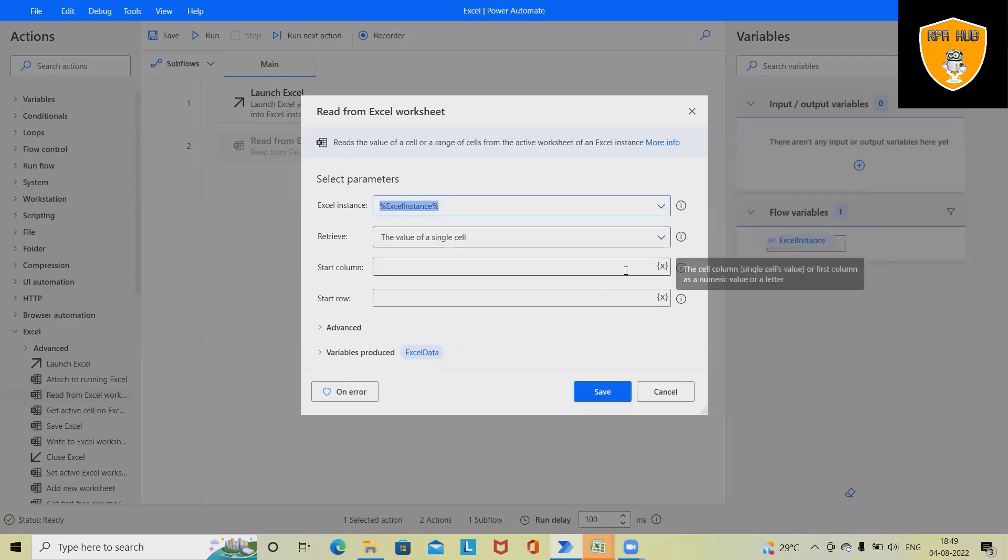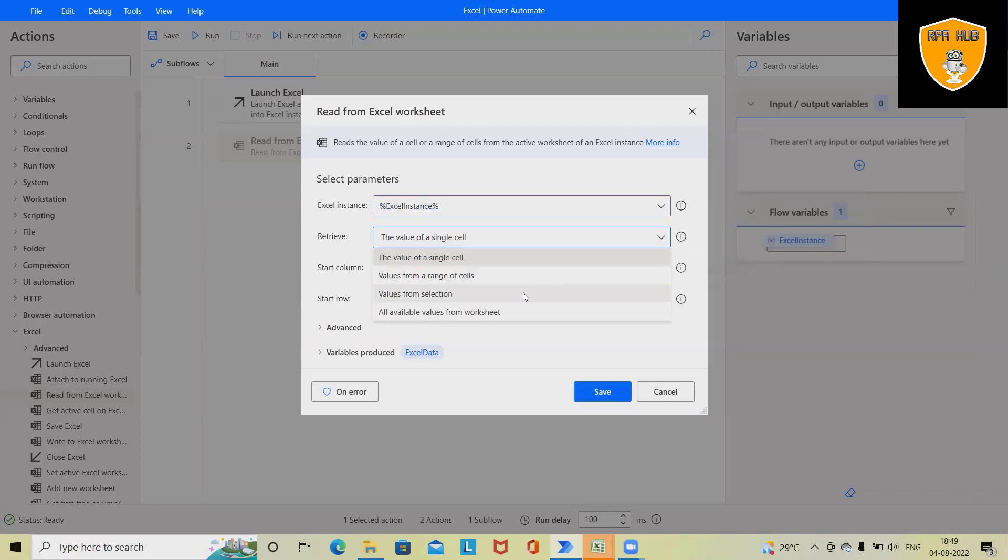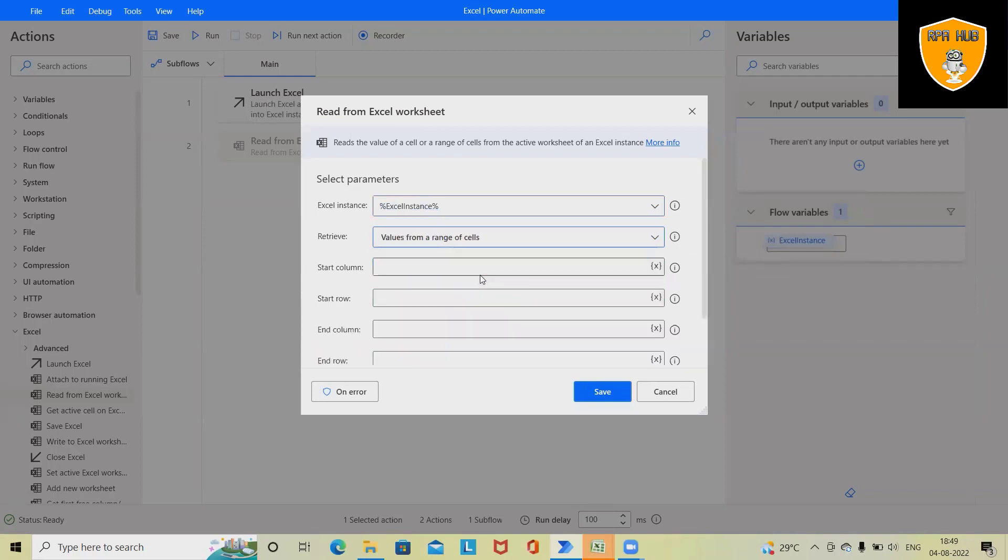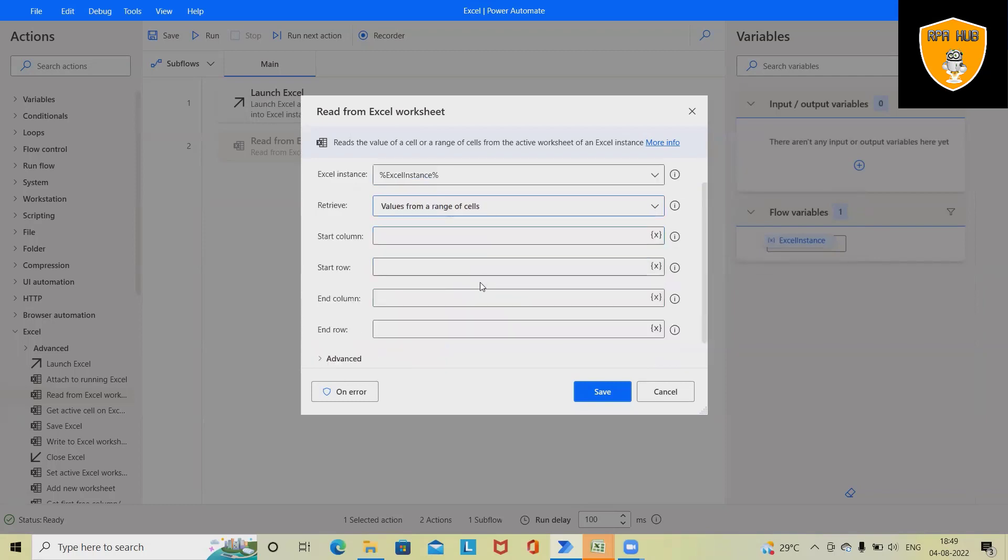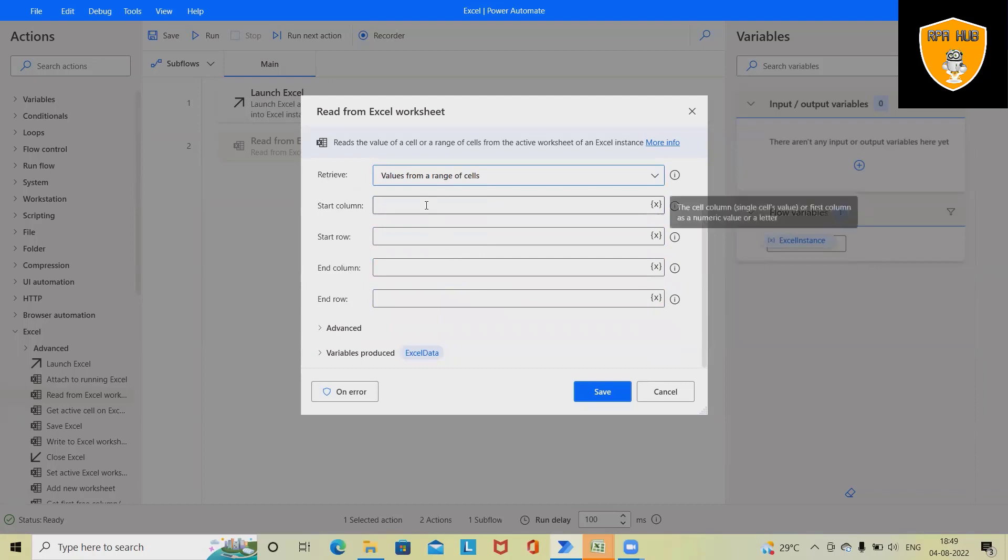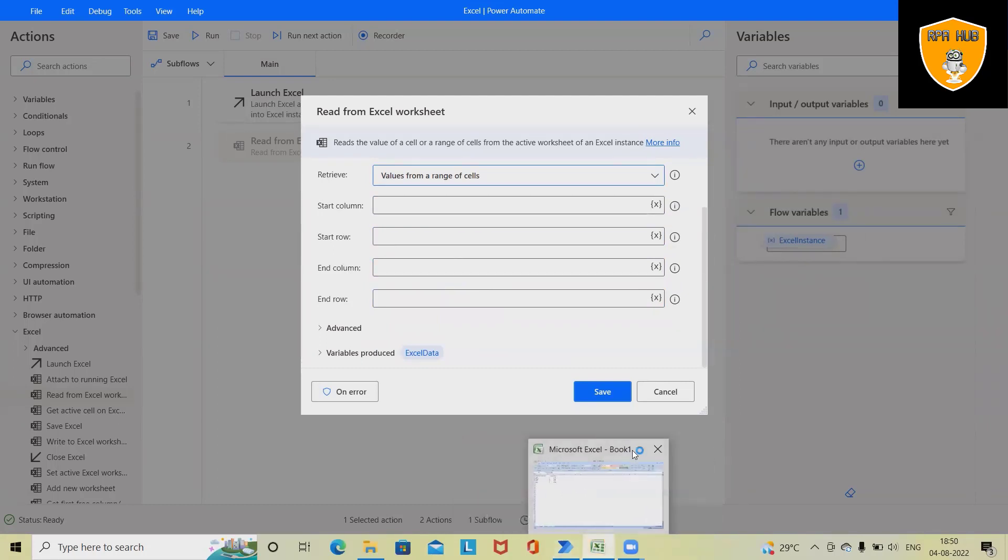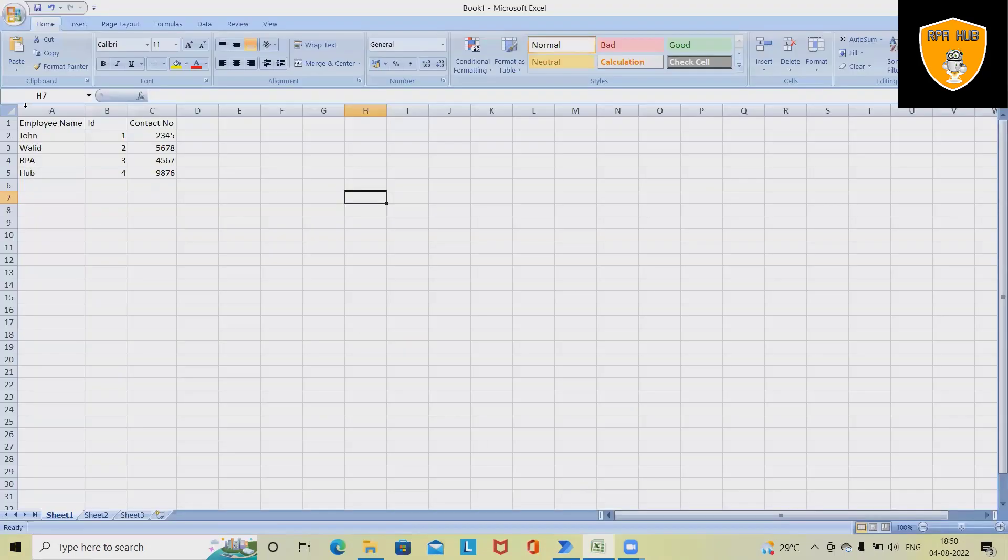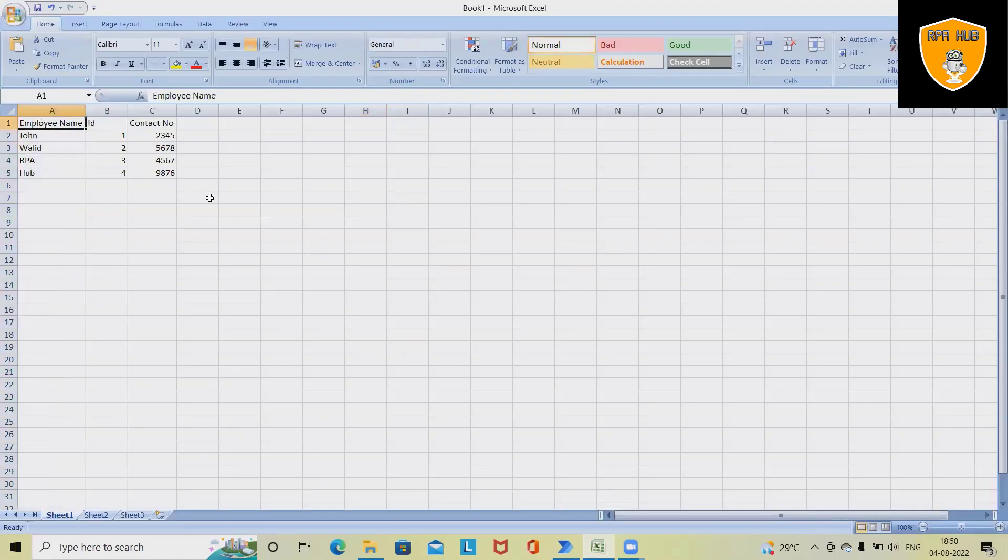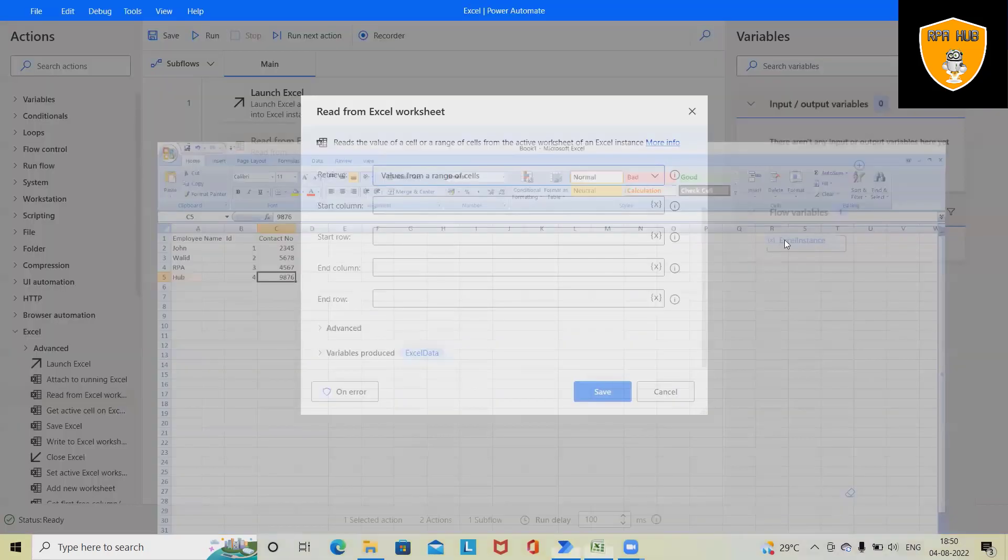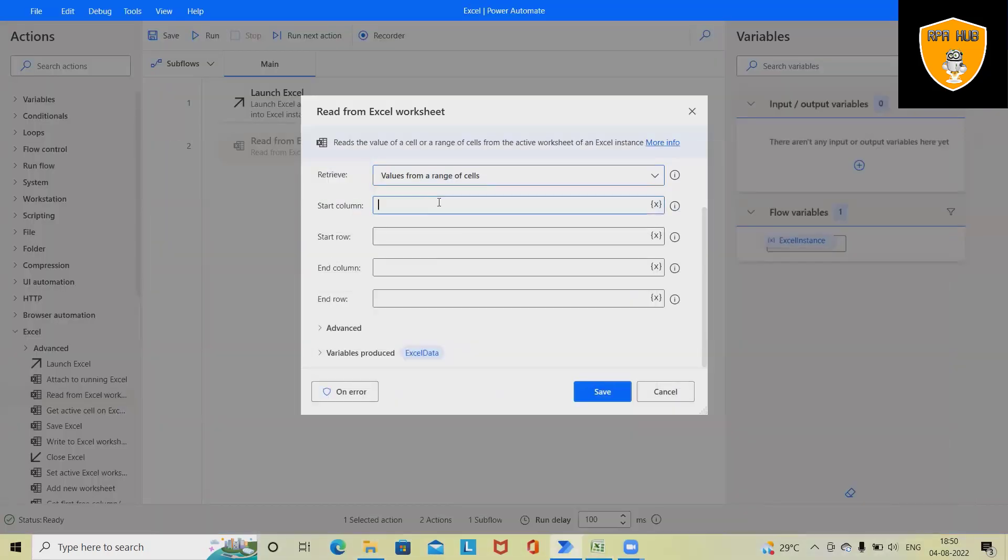Here I want to specify some range so that data should be read from which range to which range. In this Excel file we have data from cell A1 to C1, but in Power Automate we have to define it through rows and columns.